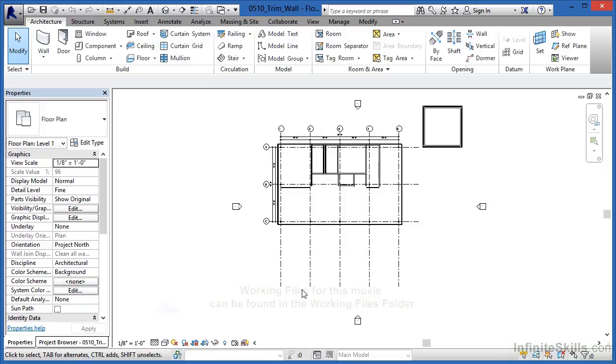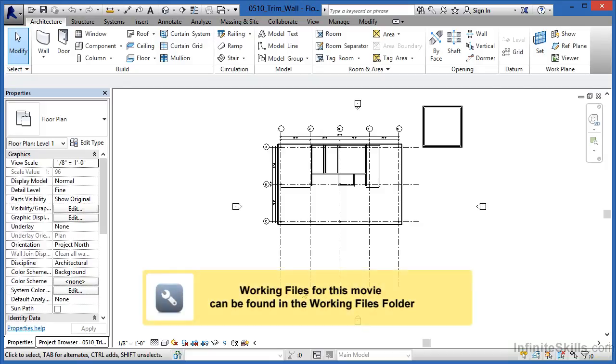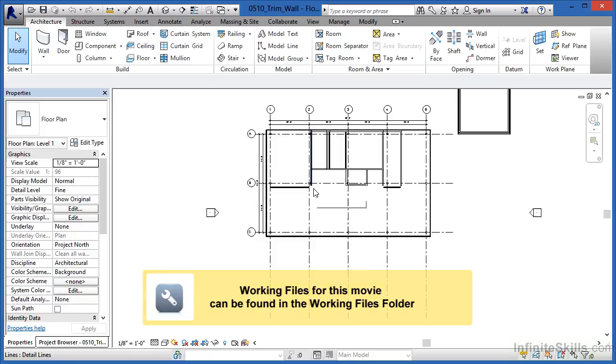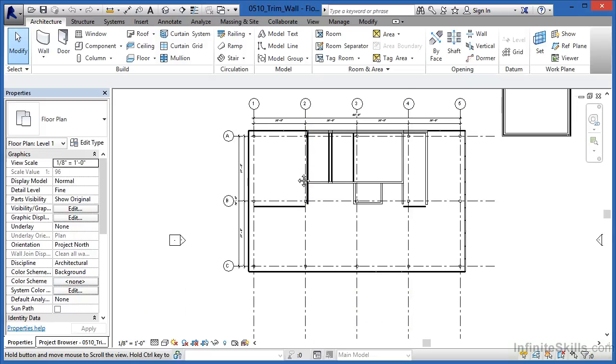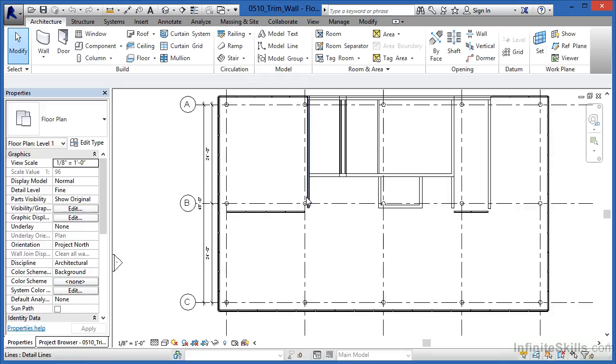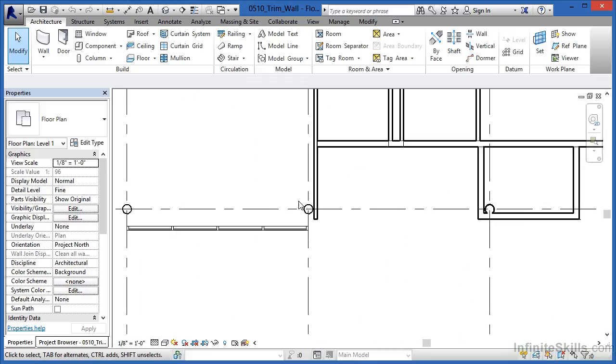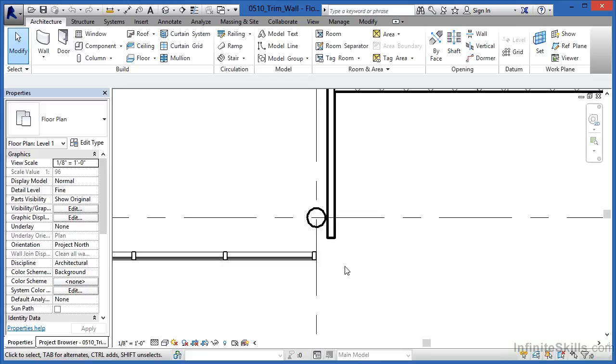The Trim command allows two walls to come together at a common intersection. To see that, let's zoom in here to where we have Column Grid 2 and Column Grid B crossing each other.